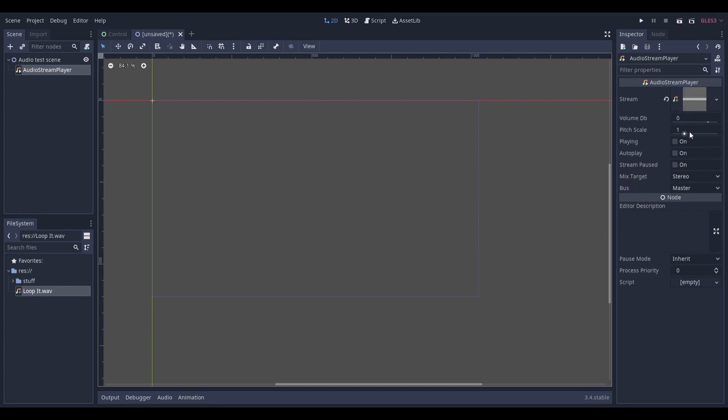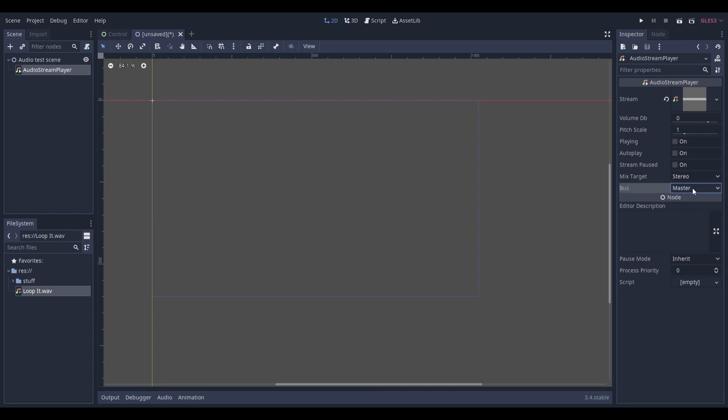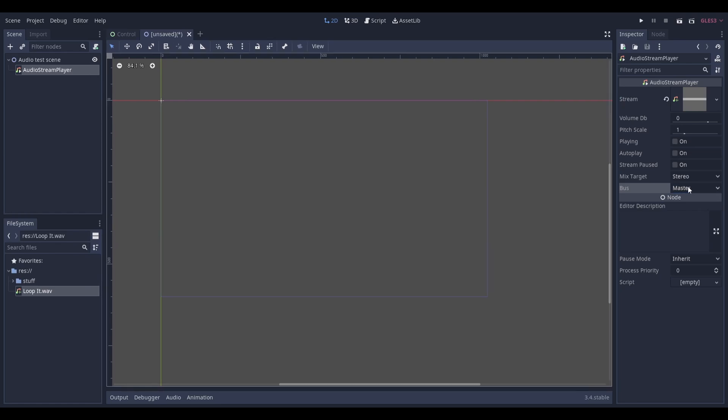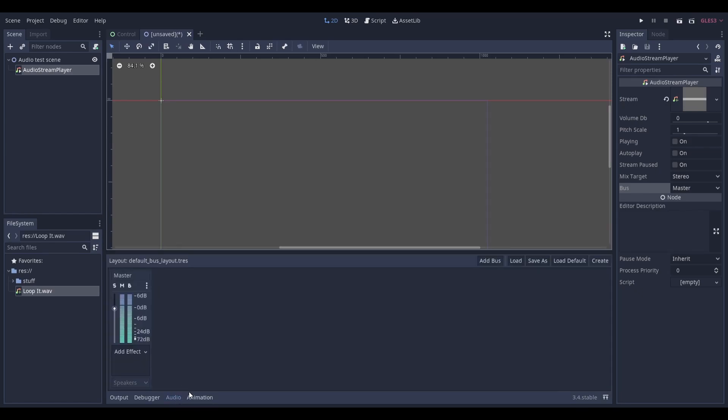Most of these other properties are pretty self-explanatory, but one I do want to talk about is the bus property. This property lets you change what bus the audio will play through. You can manage audio buses in the audio tab, which can be accessed by clicking audio at the bottom of the screen.